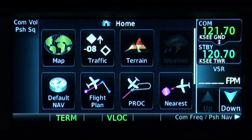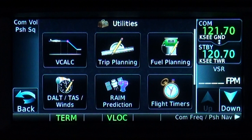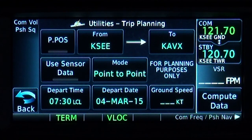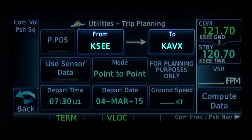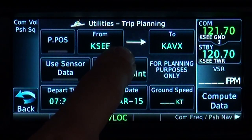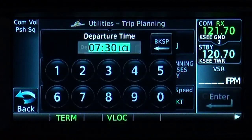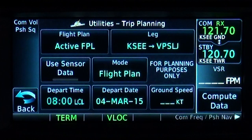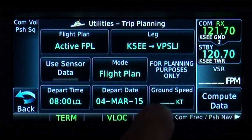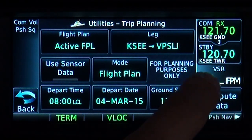Now that our flight plan is entered, let's take a look at a couple of other useful planning tools. From utilities on the home screen, we'll select trip planning. The from and to fields are already filled in correctly from our flight plan, so we'll touch point to point to select flight plan mode. Then enter our departure time, departure date, and anticipated ground speed of 120 knots, then touch compute data.